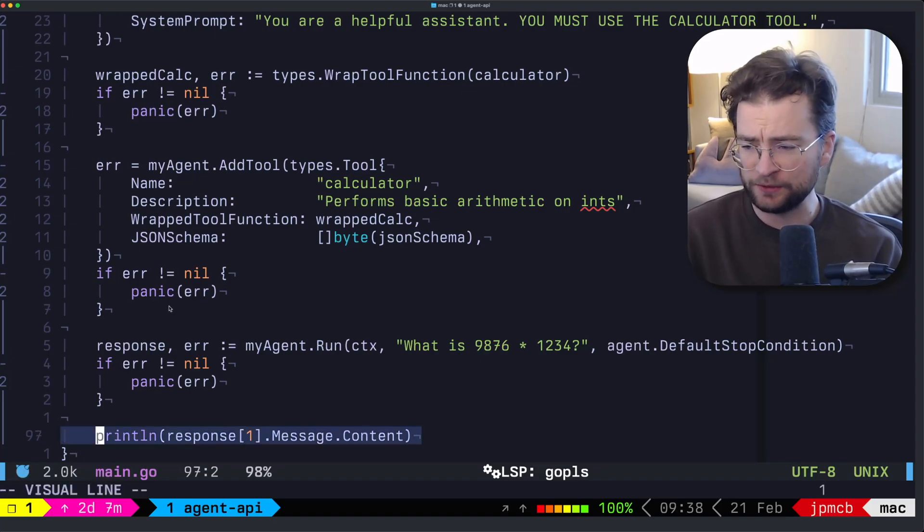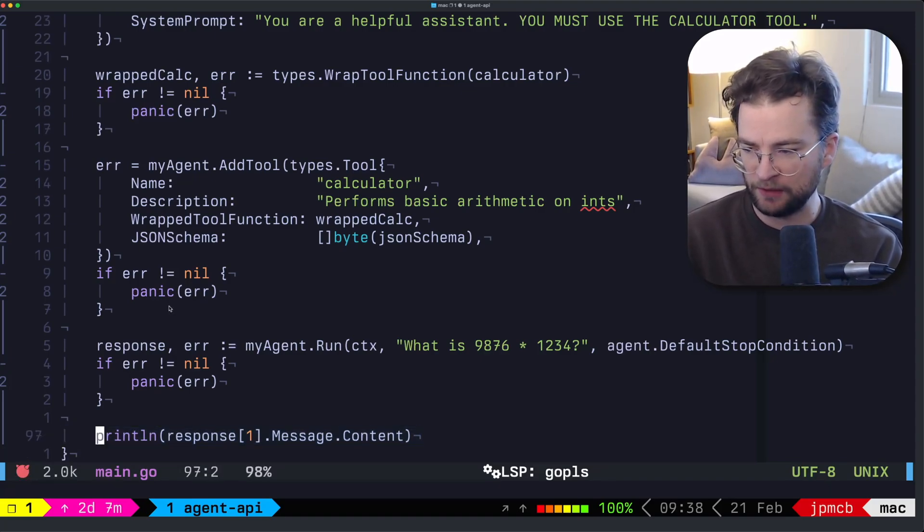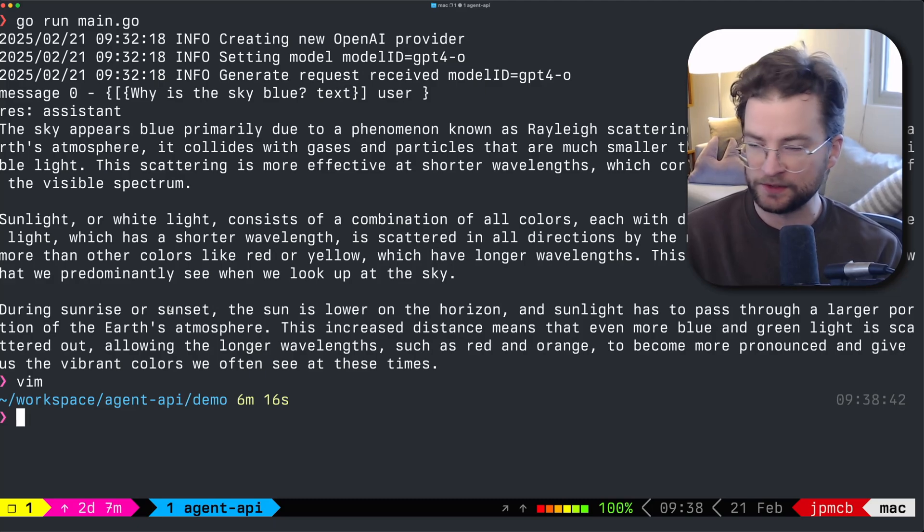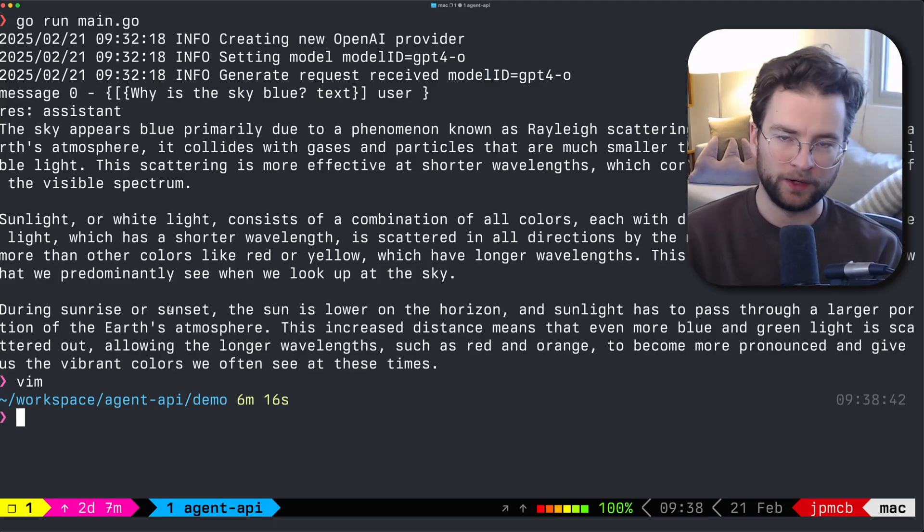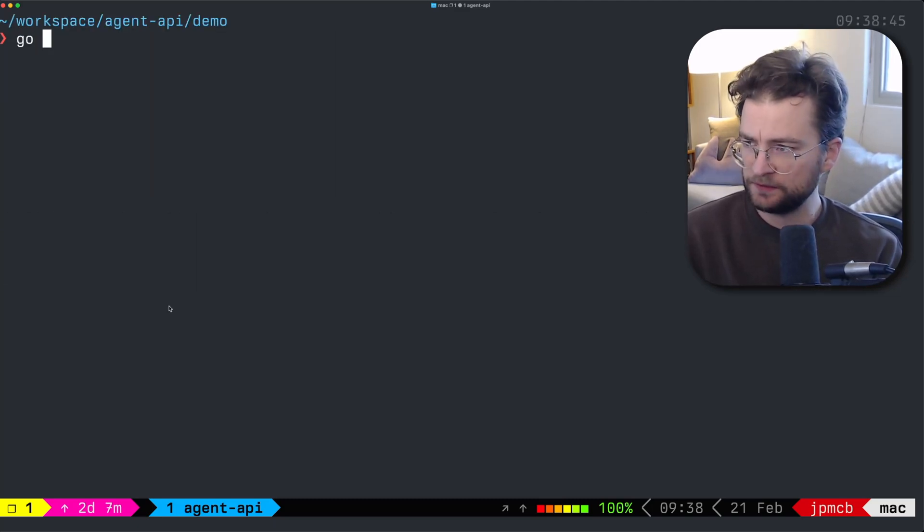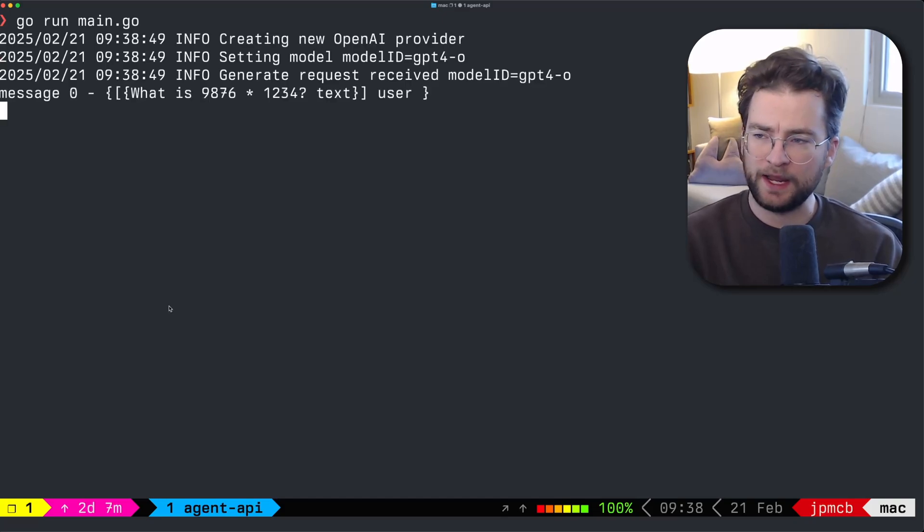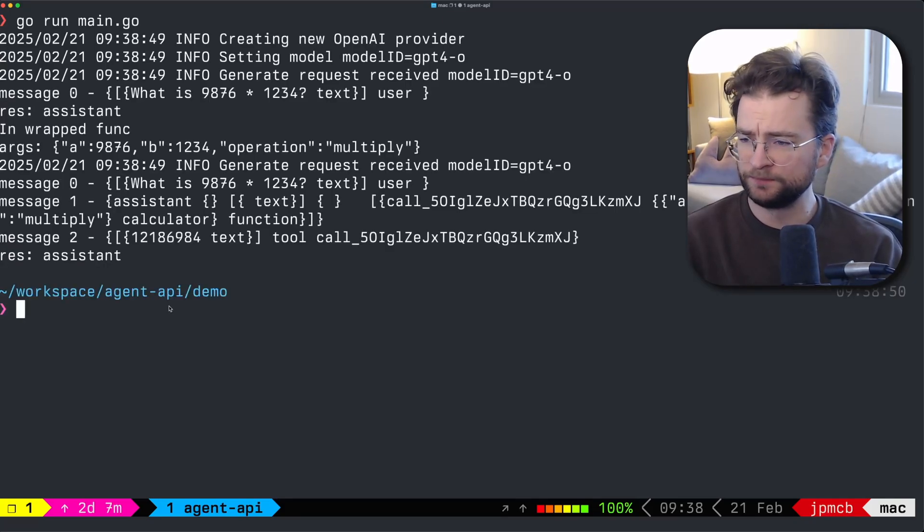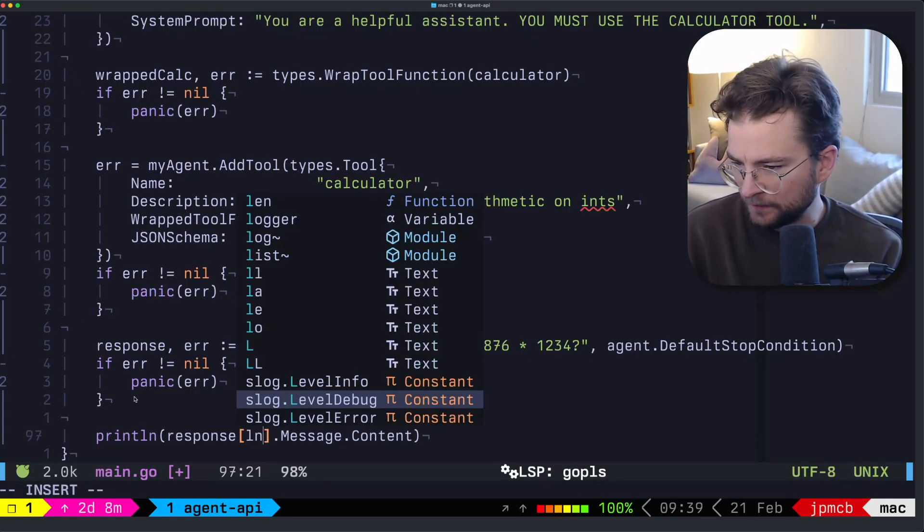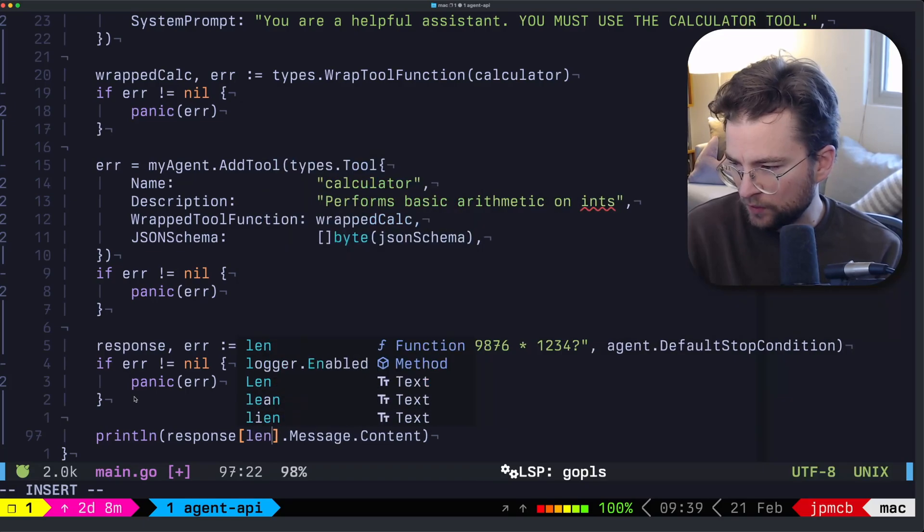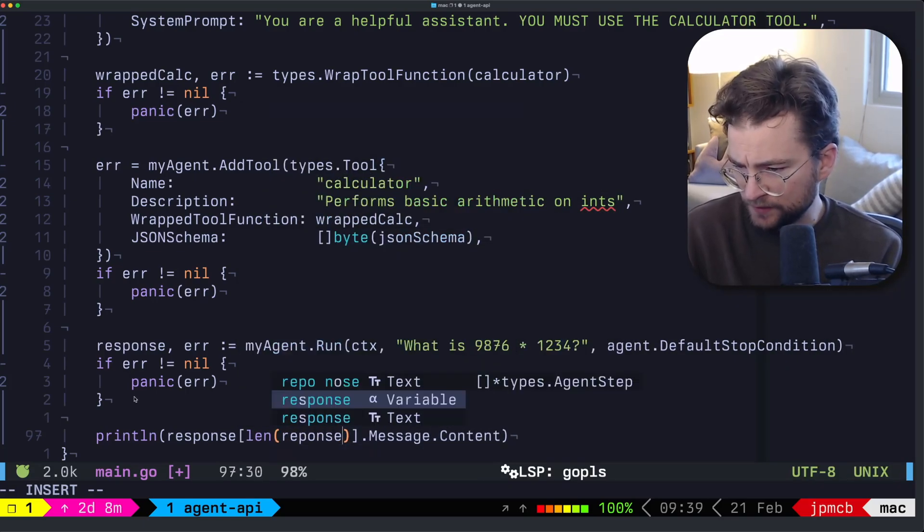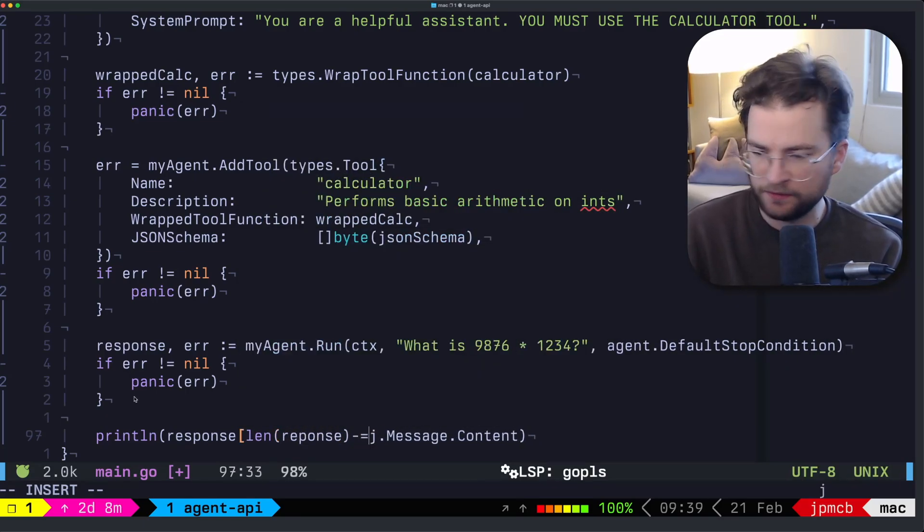We do the same thing with the response, we just grab that last message and print it out. But we'll see some logs fly by as well, where it actually does that. Let's clear this, go run main.go. It's going to go and give that message to the tool. And I forgot this little piece here, we actually want the len of the response, minus one, just grabbing that last message.